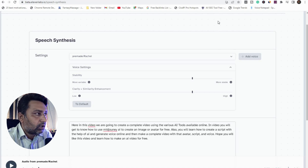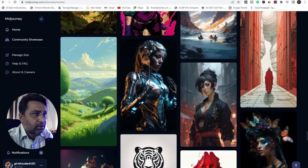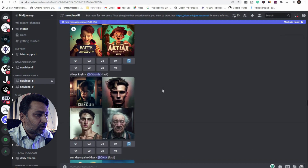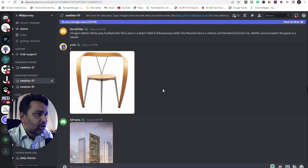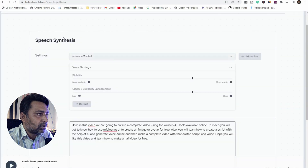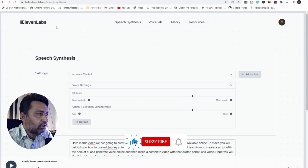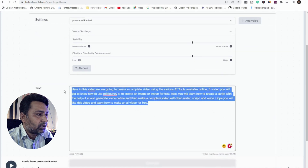First of all, you can create your portrait with MidJourney. I have already created a character in MidJourney. Then you can add your voice in 11labs.io. This is the website where we can convert text to voice.